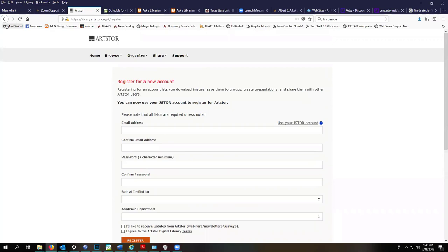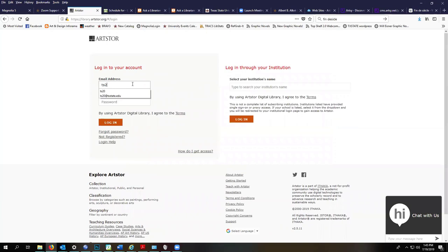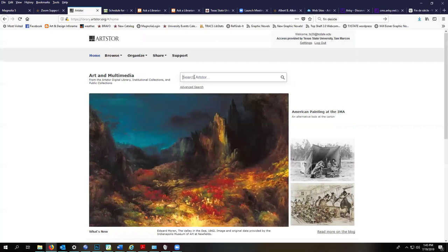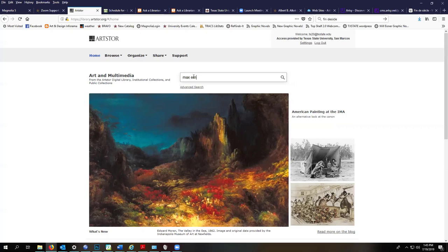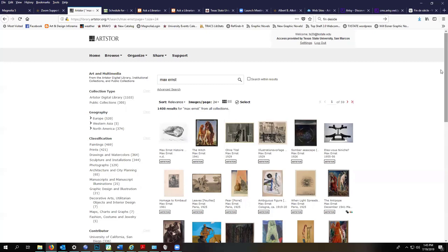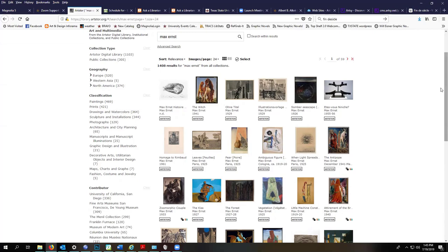And I will go ahead and log in. So we're going to do a quick search here. You can also search for things like butterflies, oceans.